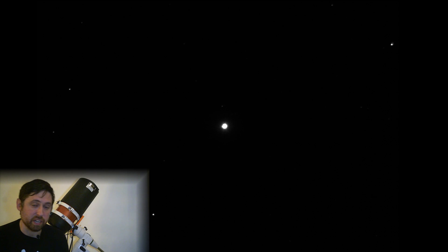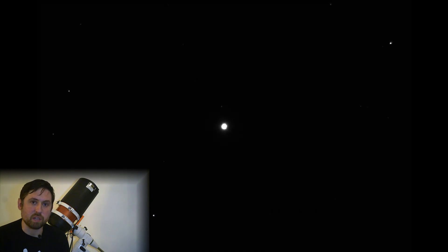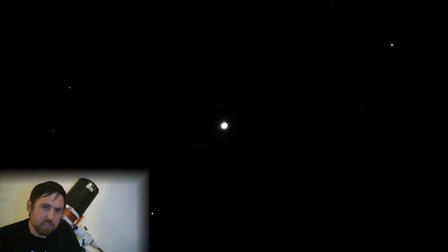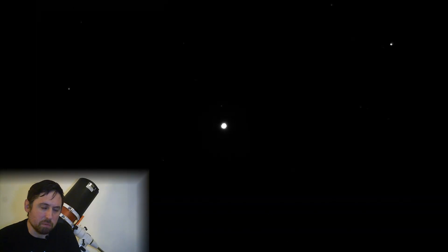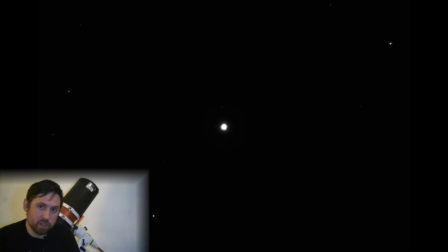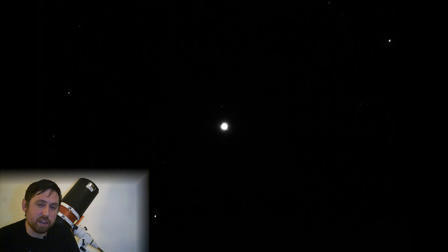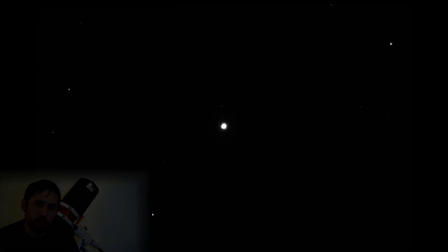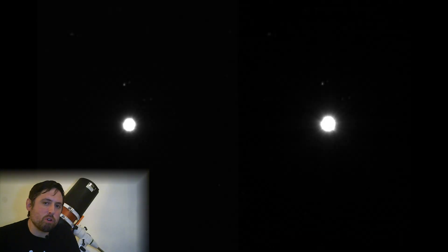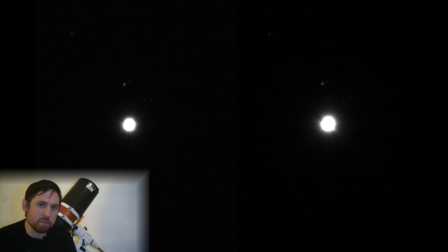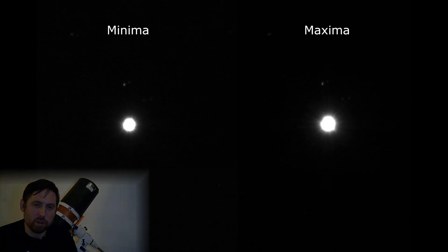I would have recorded for longer but unfortunately bad weather started coming across and that stopped my recording. I then went out and recorded Algol the following night using exactly the same settings on my camera. I then combined all of those images together to show you this sequence of images, and I think it really is quite striking how the brightness of Algol changes over that time period. To make it even more obvious, here is a stacked image of both the maxima and the minima put side by side, and as you can see there really is a difference in brightness there.